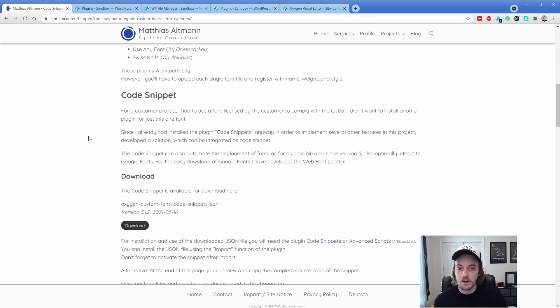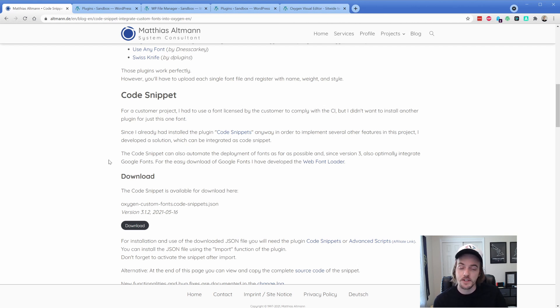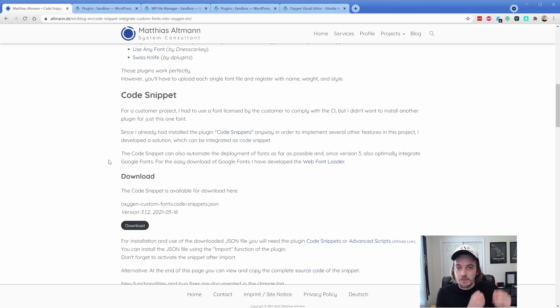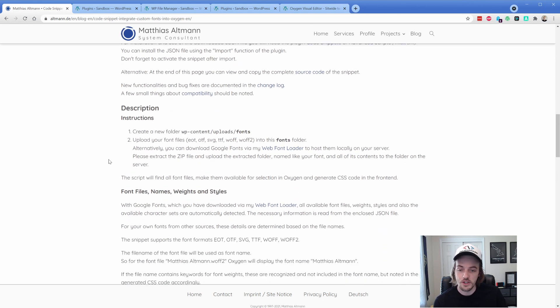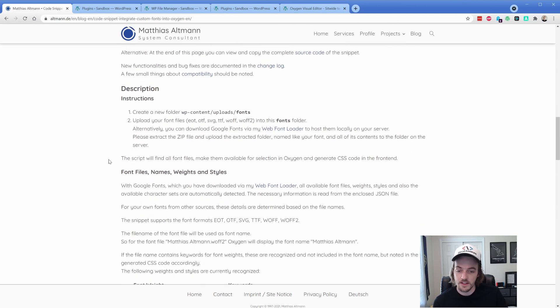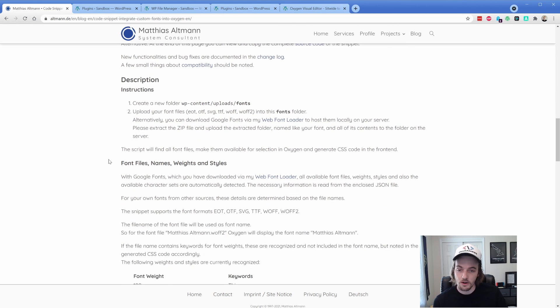What you're going to want to do is grab the code snippet file. So go ahead and download this JSON, which is essentially the export file for code snippets that then simply we just import. So go ahead and download that. You can kind of read through some of this, which I've already touched on, that it will pick up all the different font weights and styles and stuff.